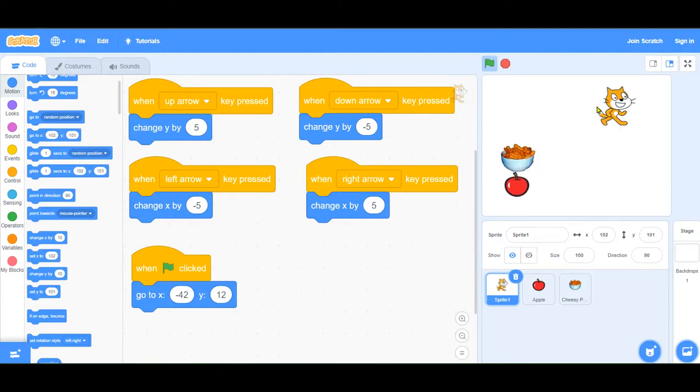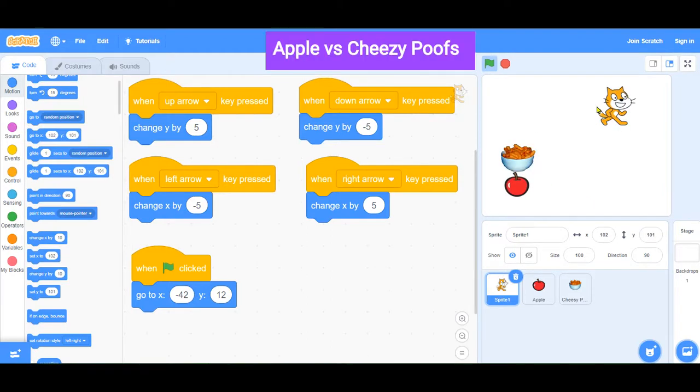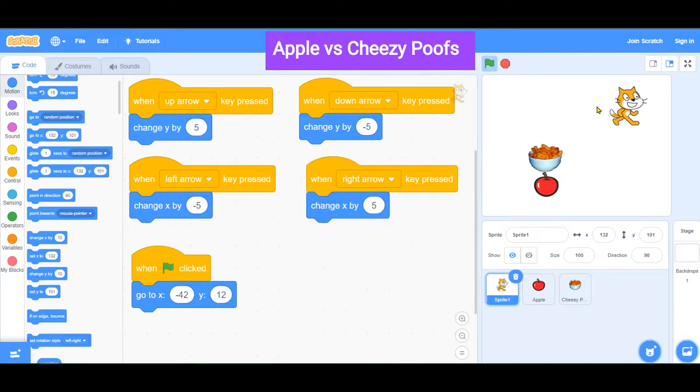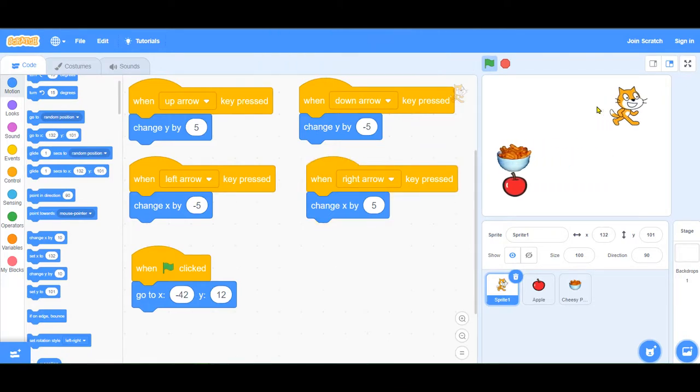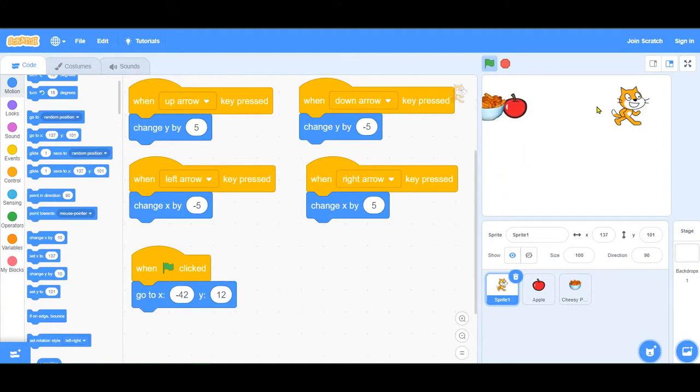See the cheesy poofs is more sensitive than the cat, moves much faster, much more agile. Let's compare the apple and the cheesy poofs. We're going to hit the right arrow at the same time. And they move exactly at the same time. So these two methods work in the same way, the same efficiency.